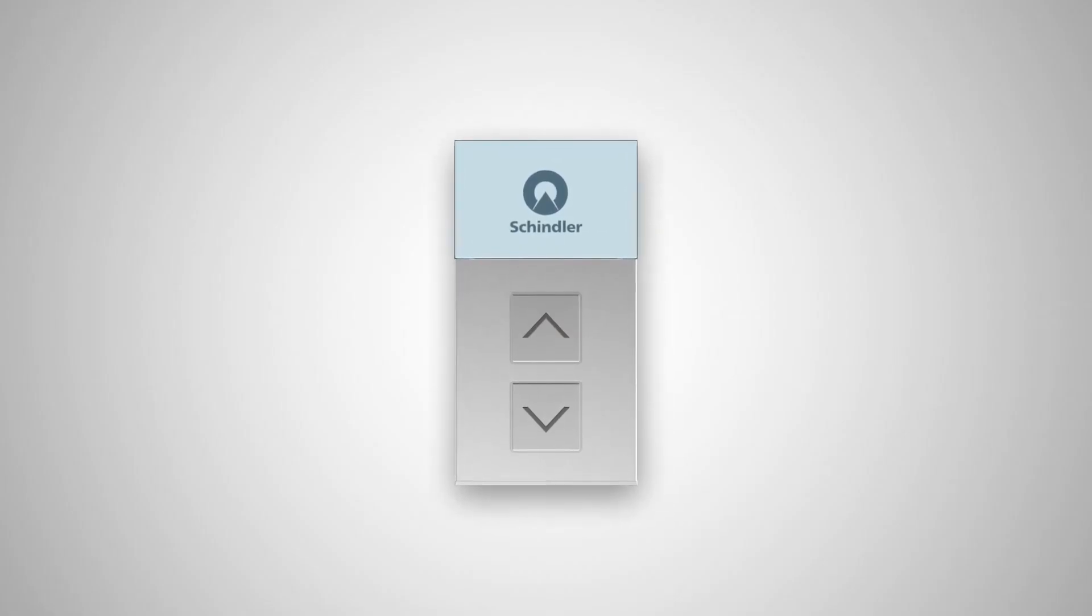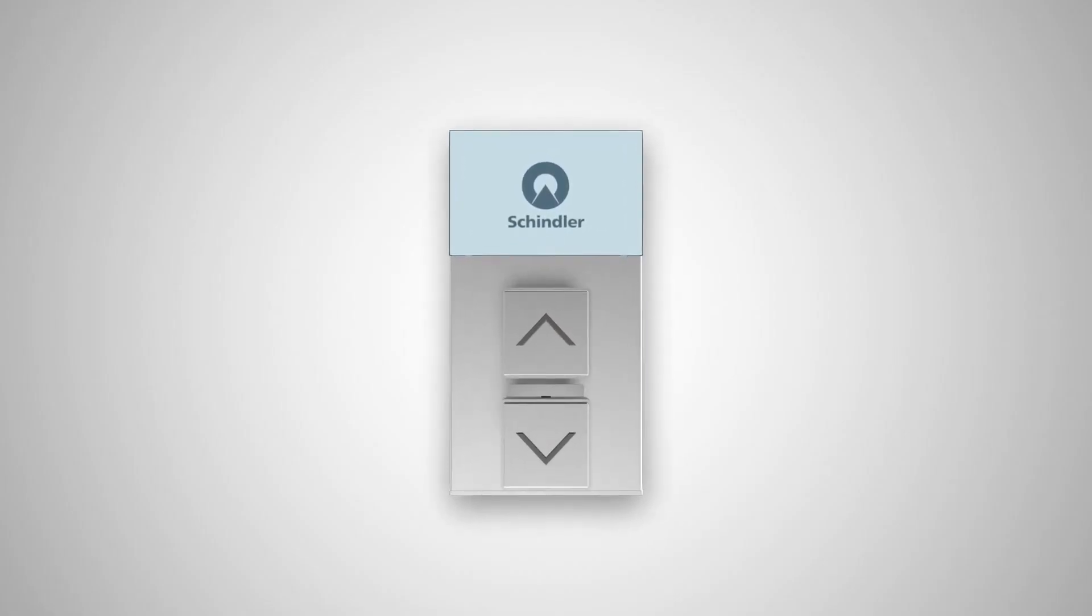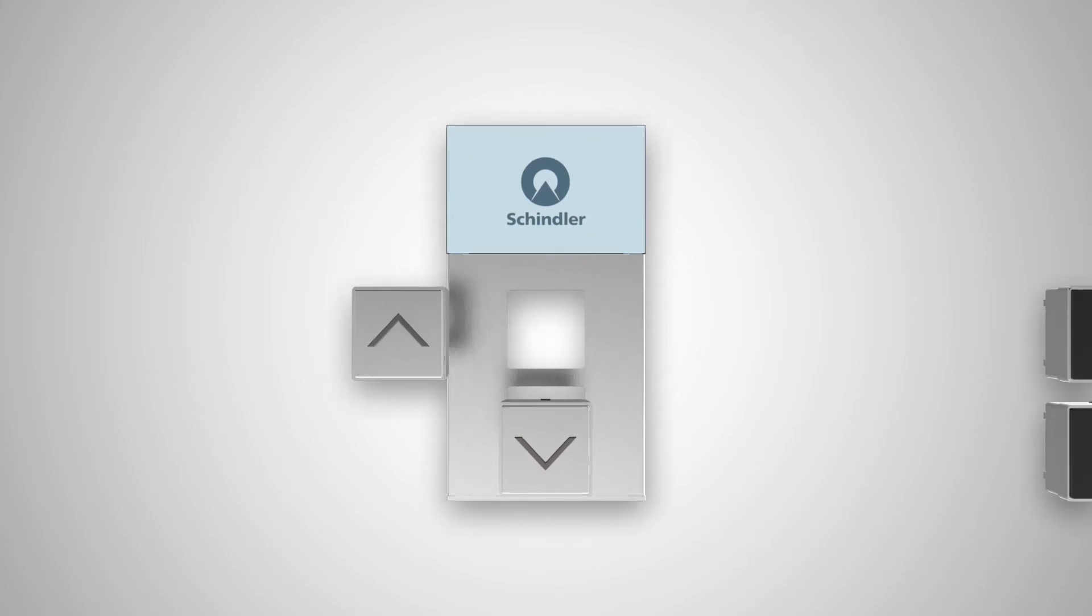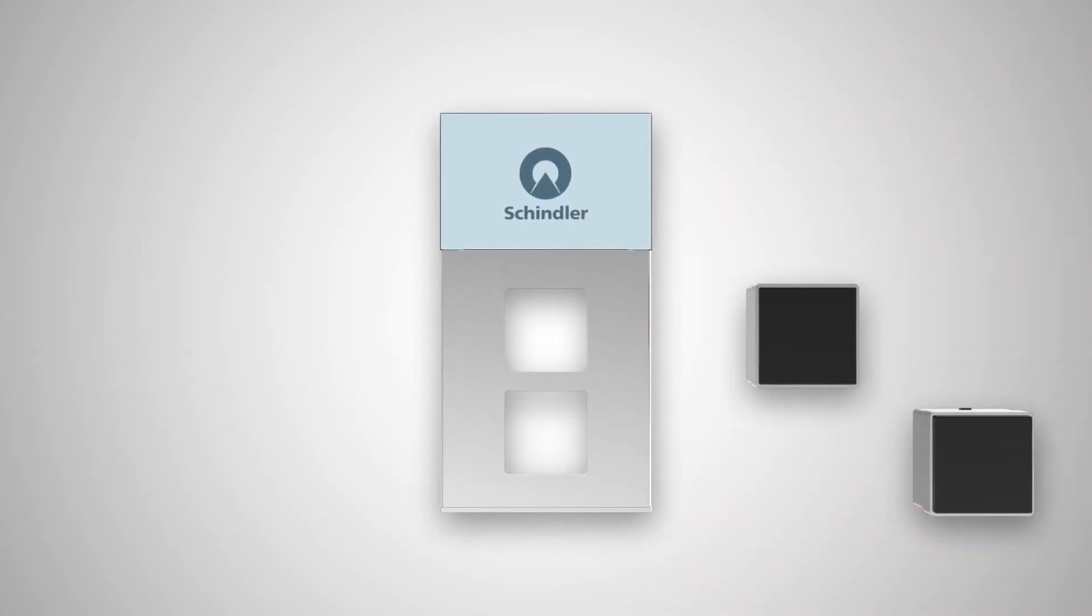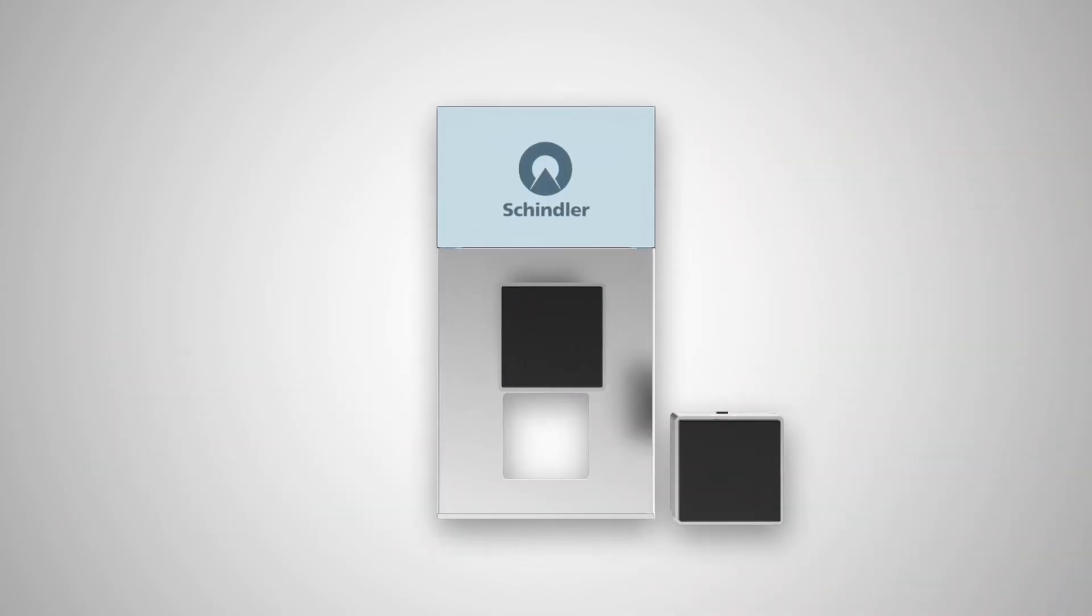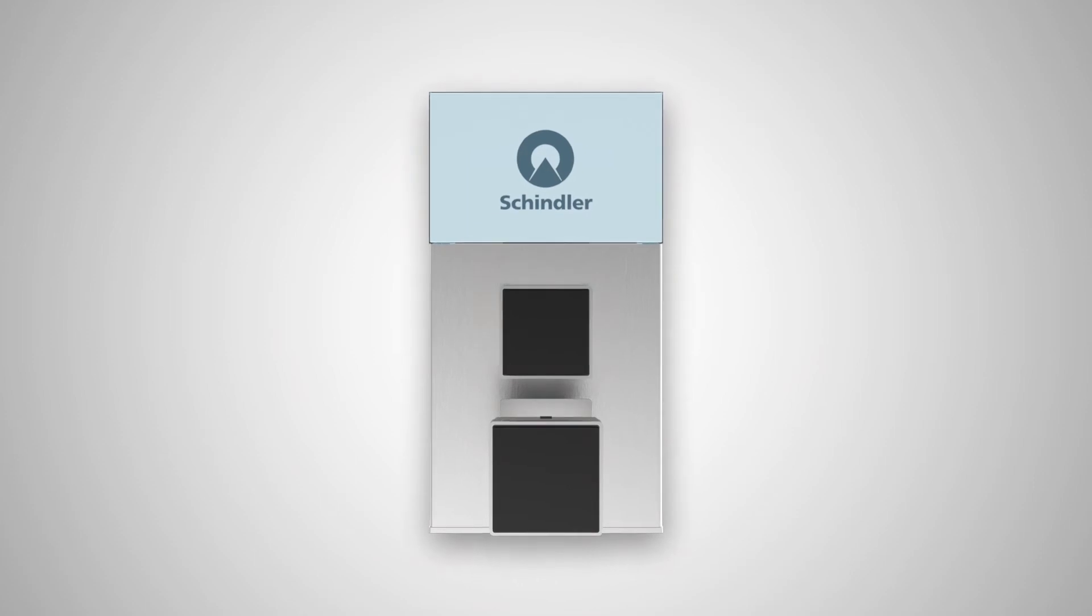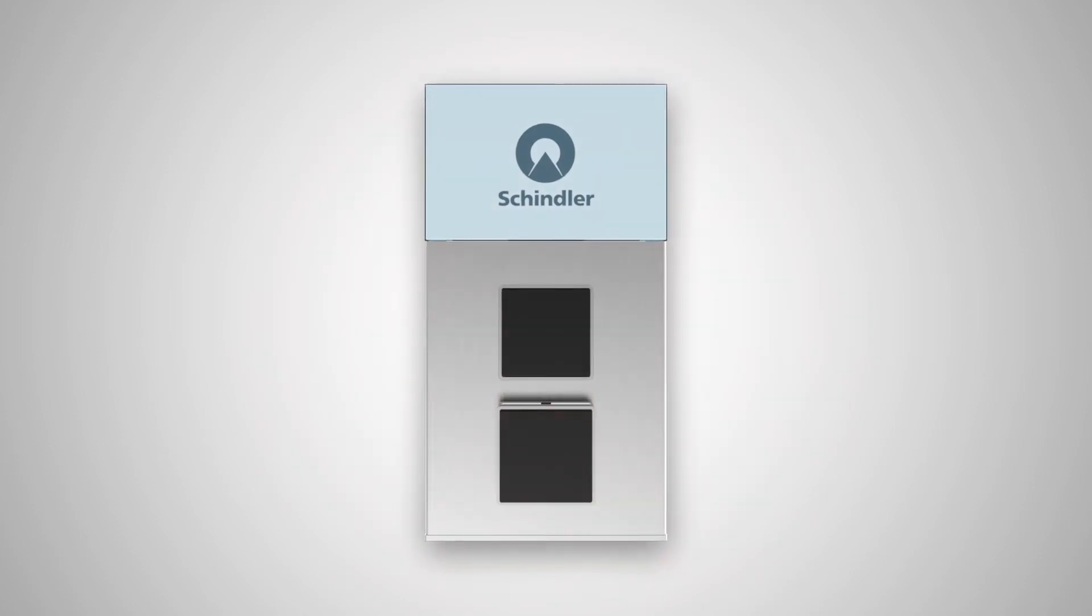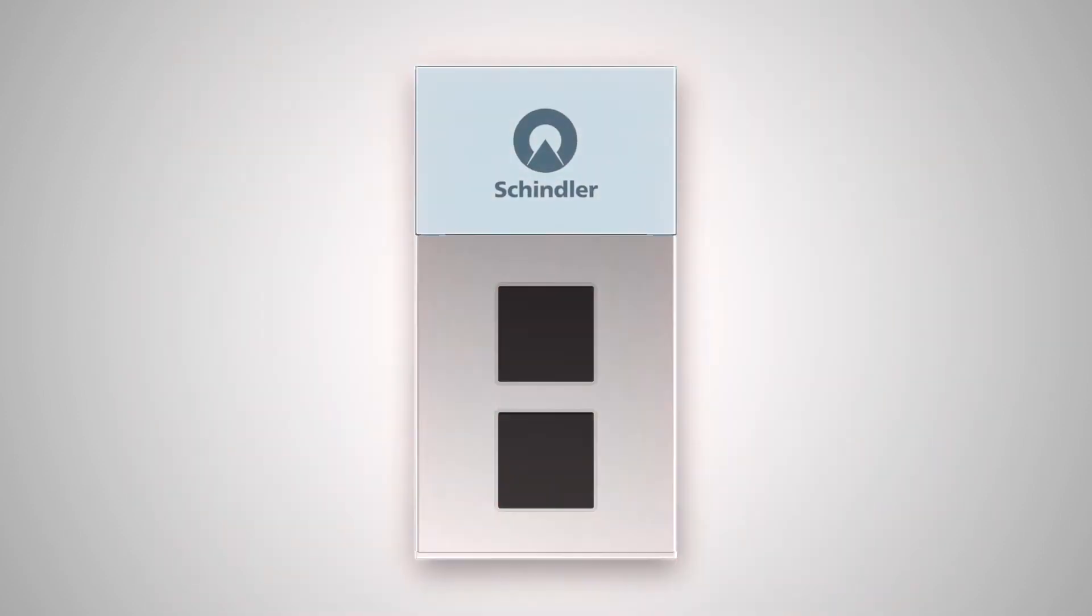Schindler CleanCall is simple to install. Not only is it possible to easily replace the conventional buttons with Schindler CleanCall contactless sensors, but the entire operating panel can be replaced as well.